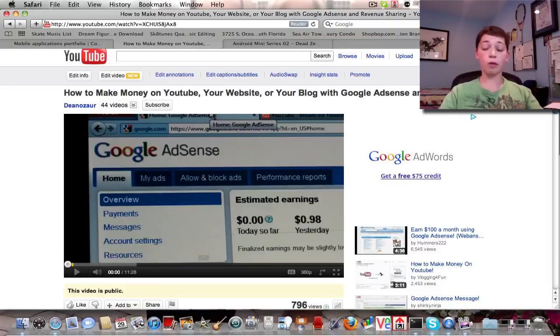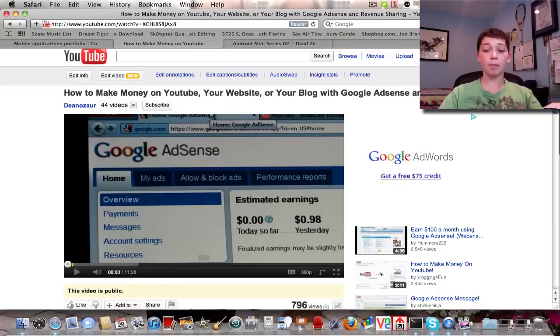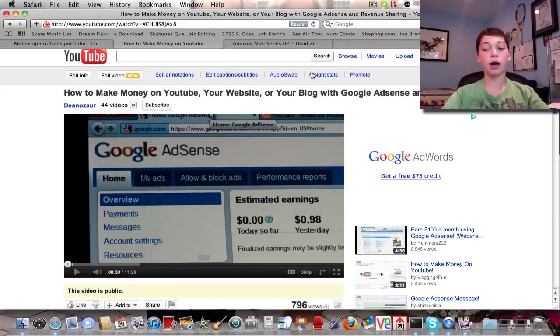I'm going to be going a little out of order of what I just said, but let's start with how to make money on YouTube, your website, your blog, Google AdSense, and revenue sharing.